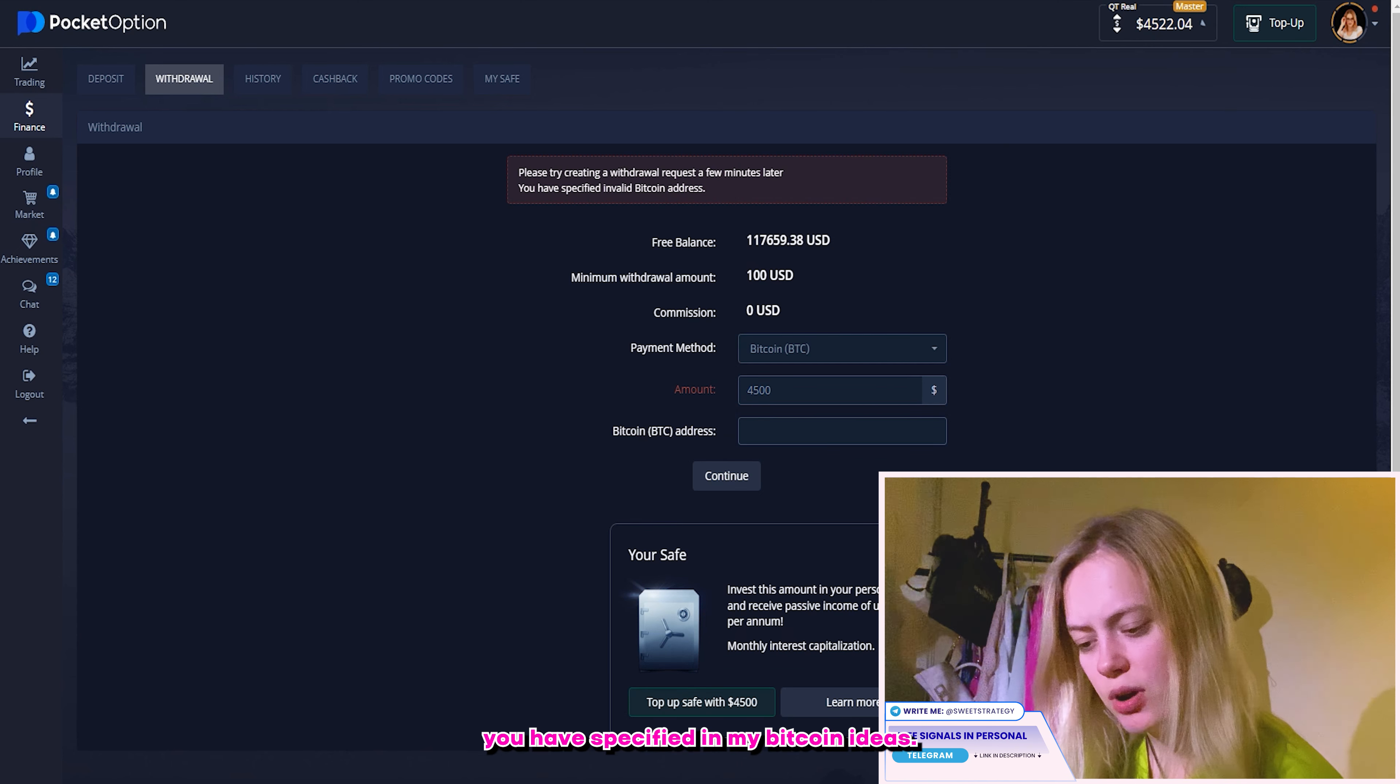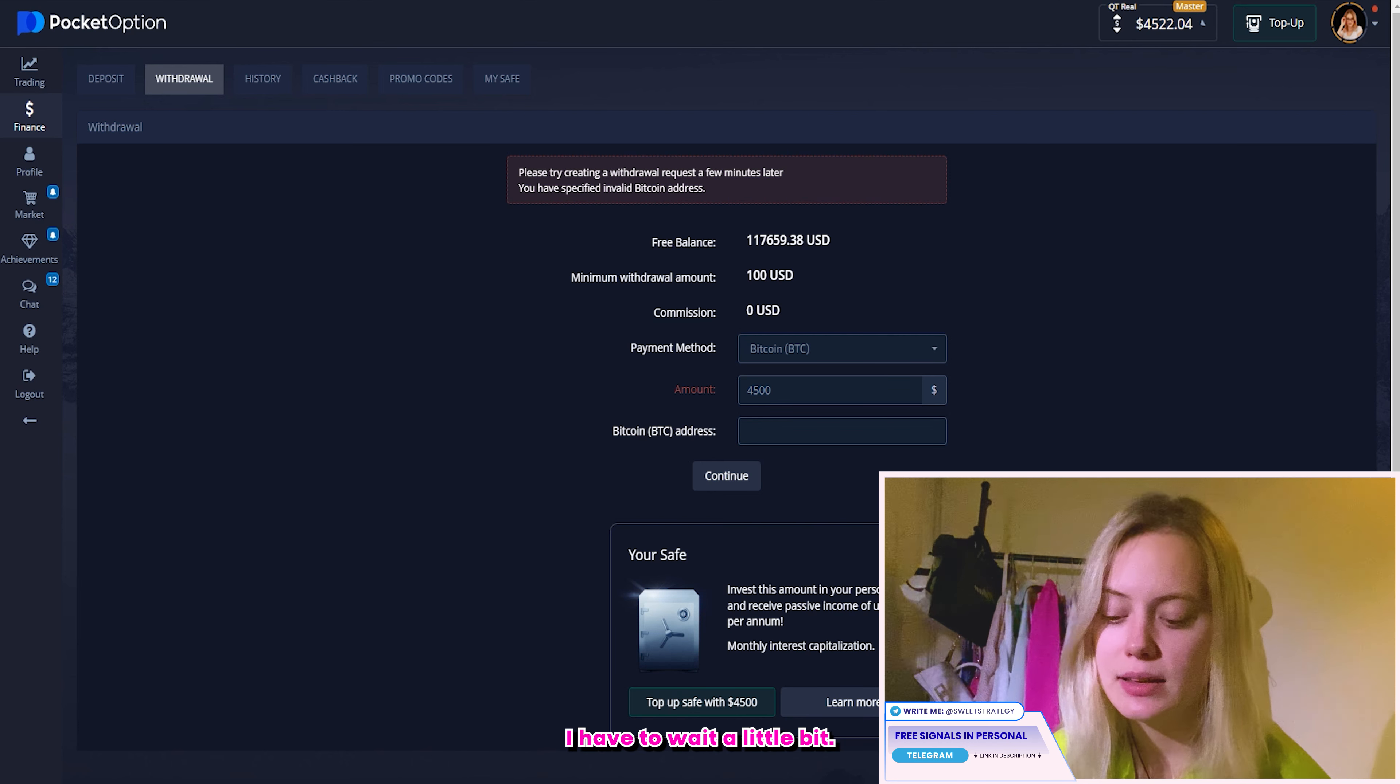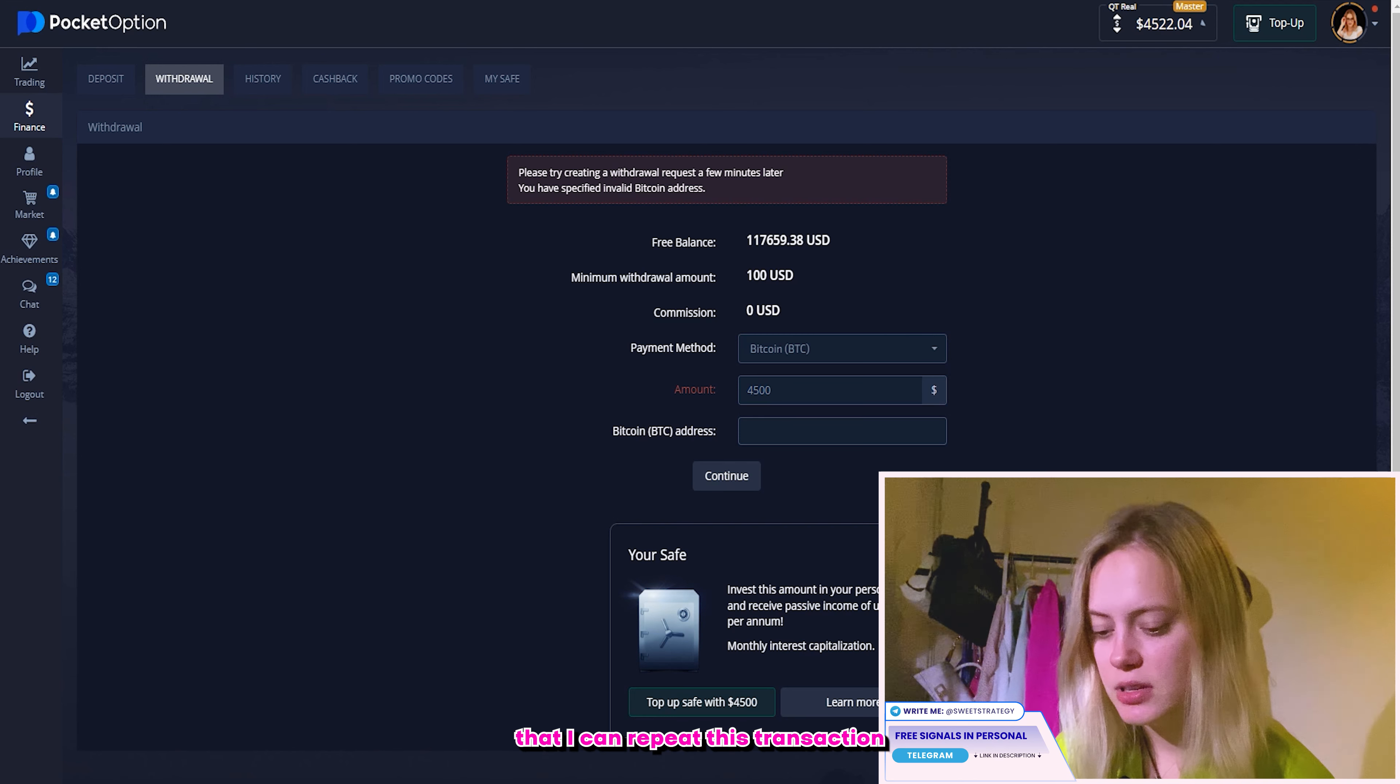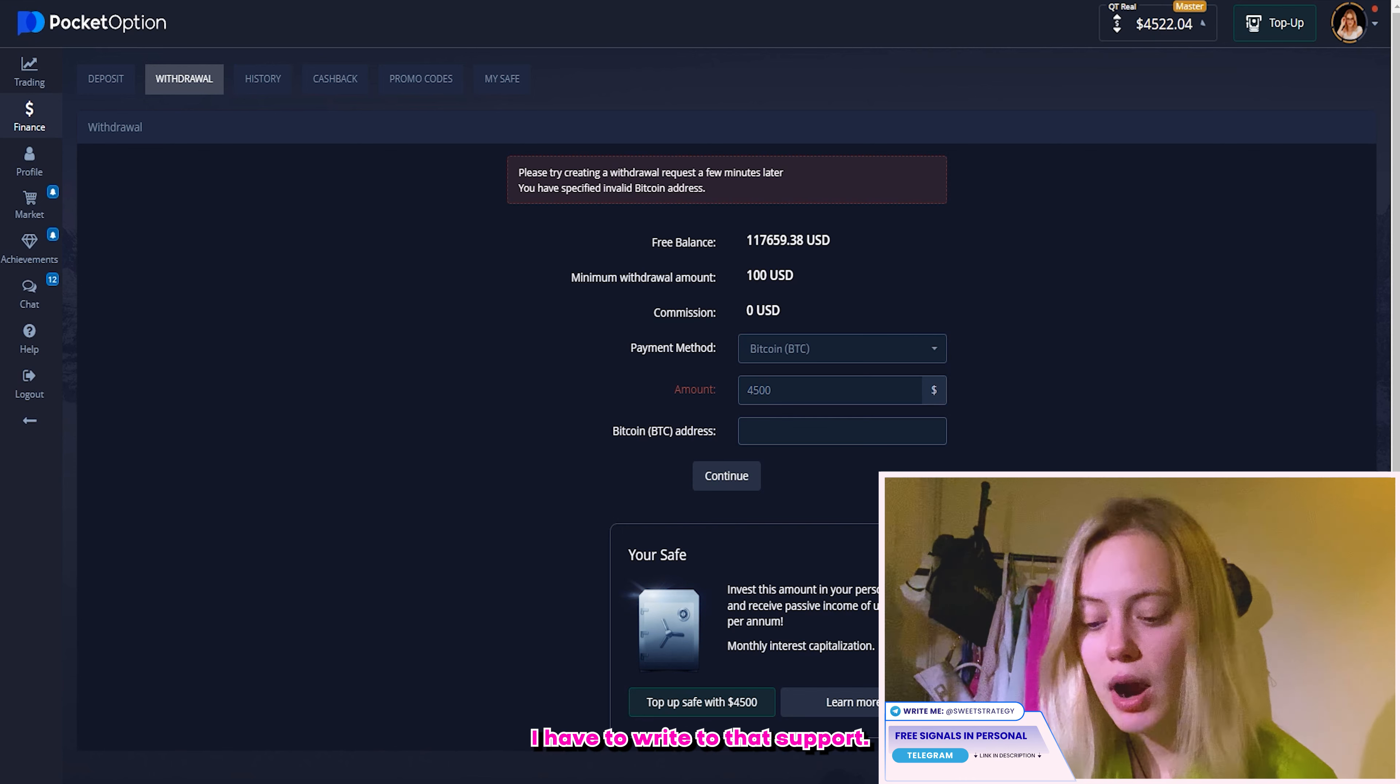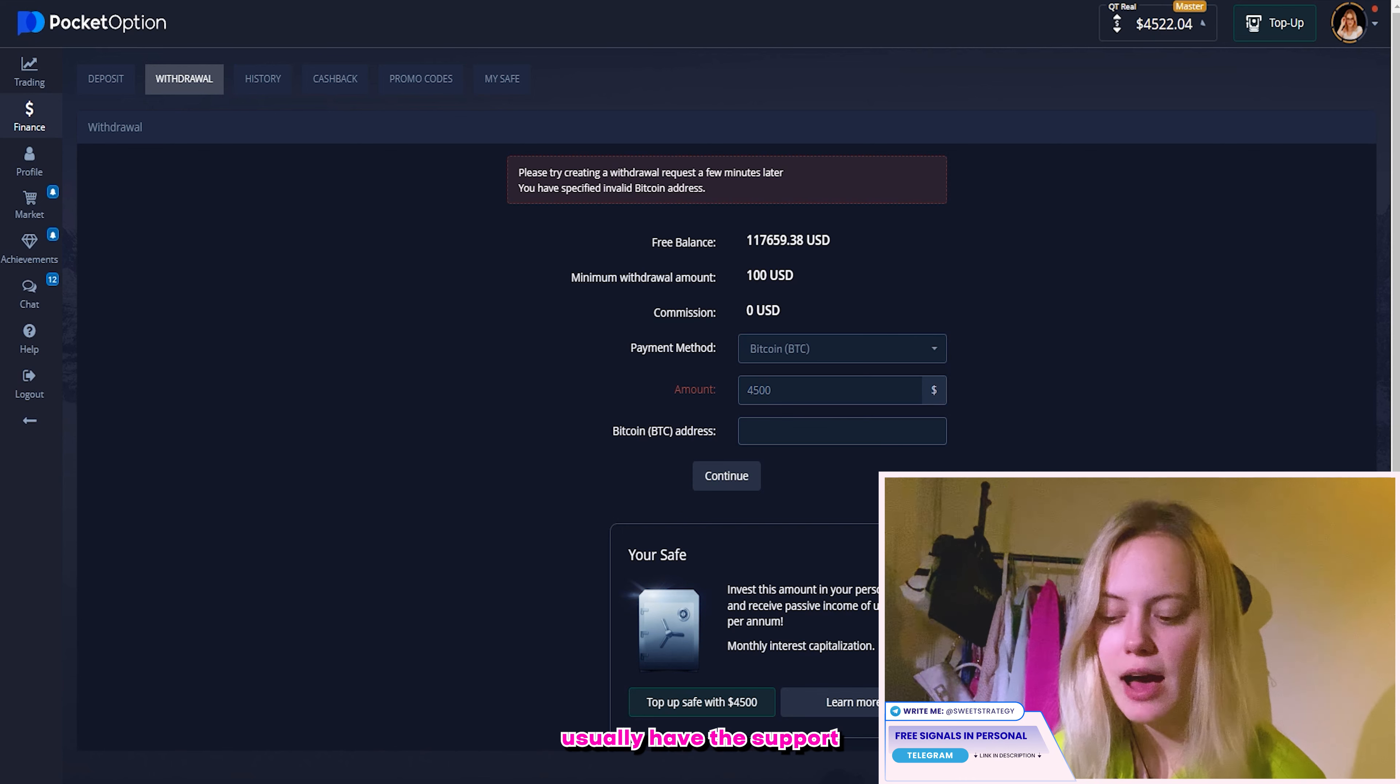So usually I use Bitcoin method. So I click over there. And here I want to write the amount that I want to receive. I want 4500. It's okay. Here I will put my address. And after this, I will continue. That's it. That's too easy.